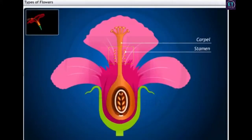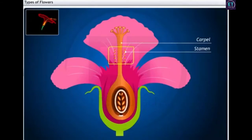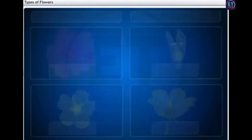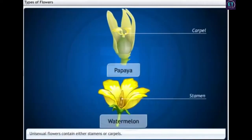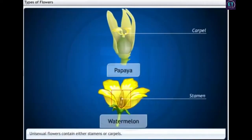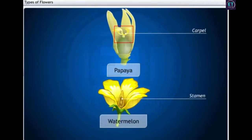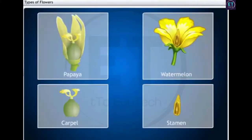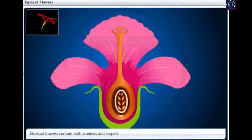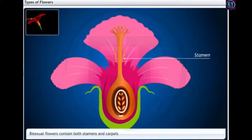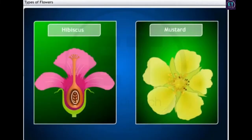So every flower has stamens as well as carpels? Not necessarily. Flowers can be bisexual as well as unisexual. A unisexual flower contains either stamens or carpels. For example, papaya and watermelon are unisexual flowers. A bisexual flower is one which contains stamens as well as carpels. For example, hibiscus and mustard flowers are bisexual.